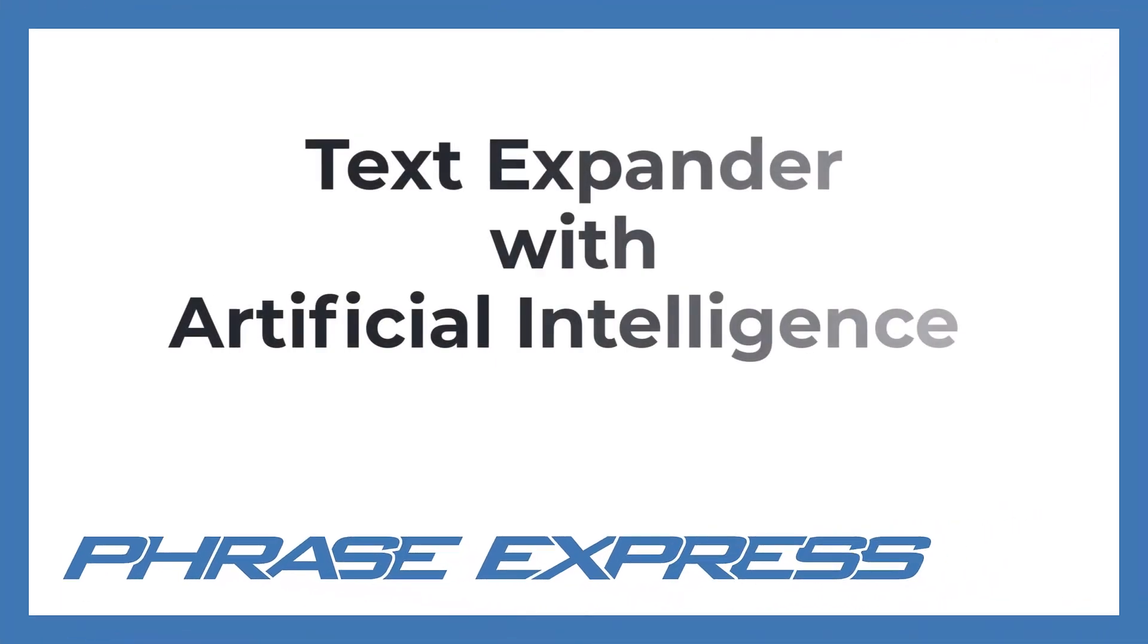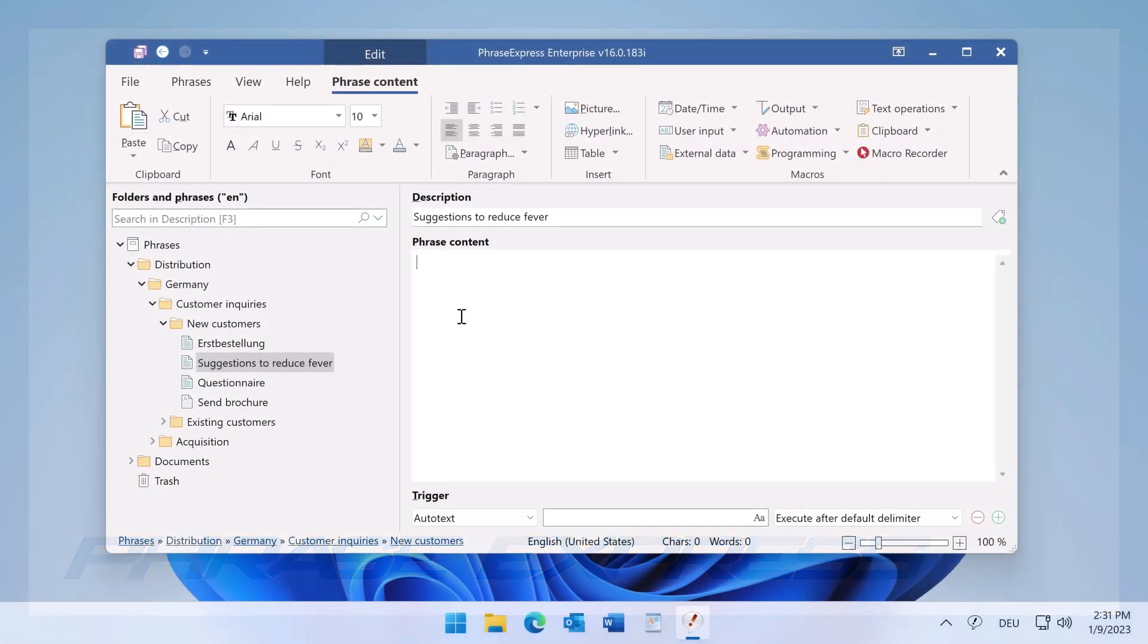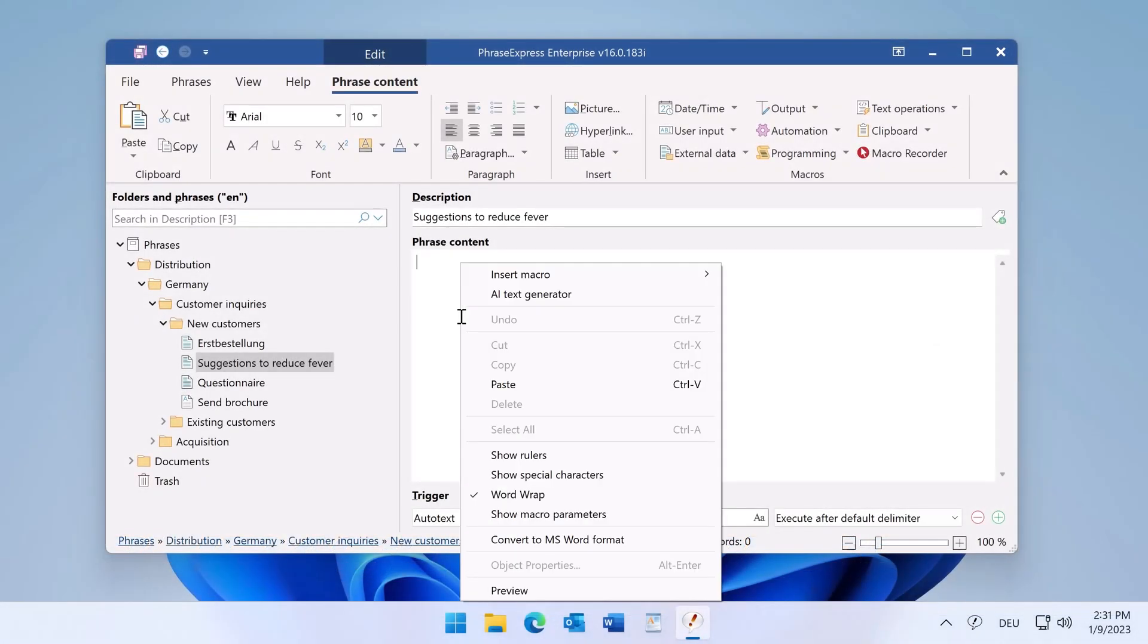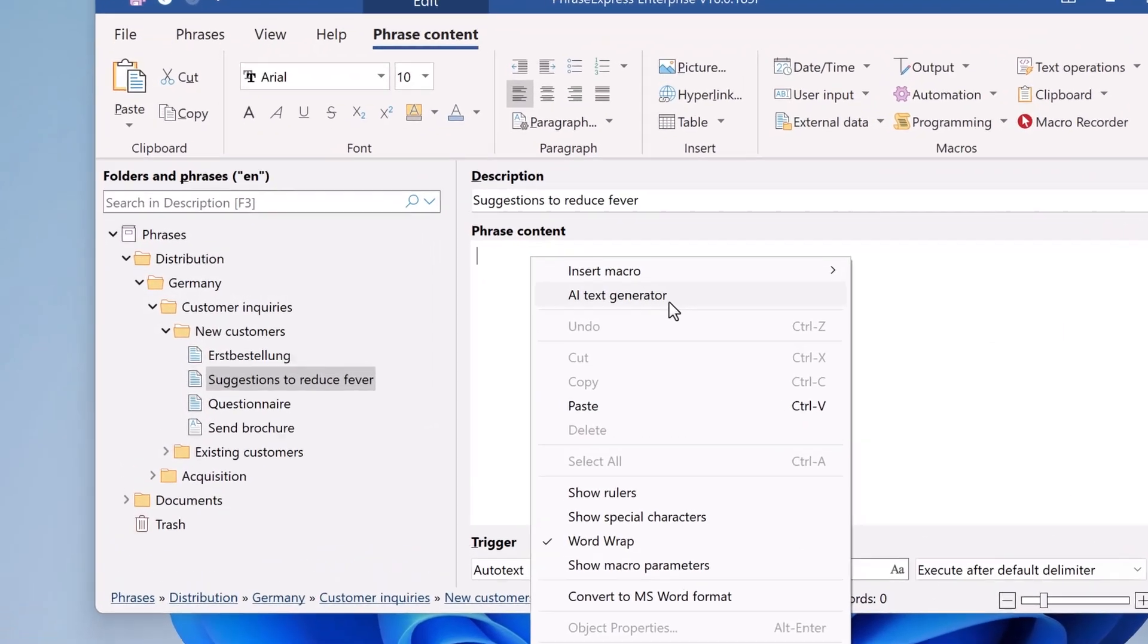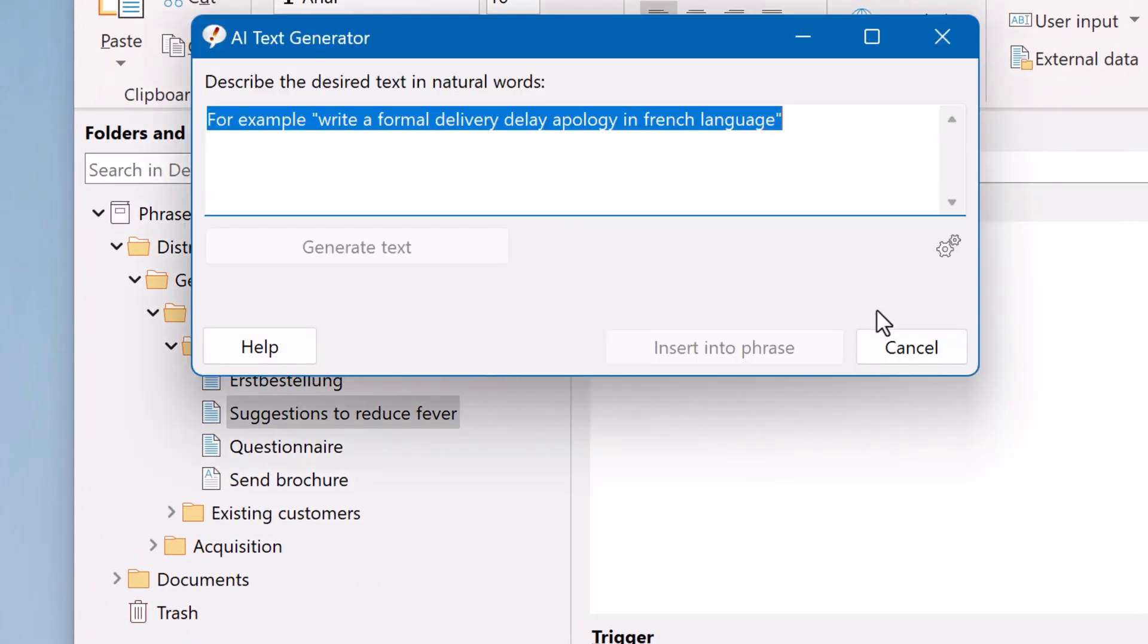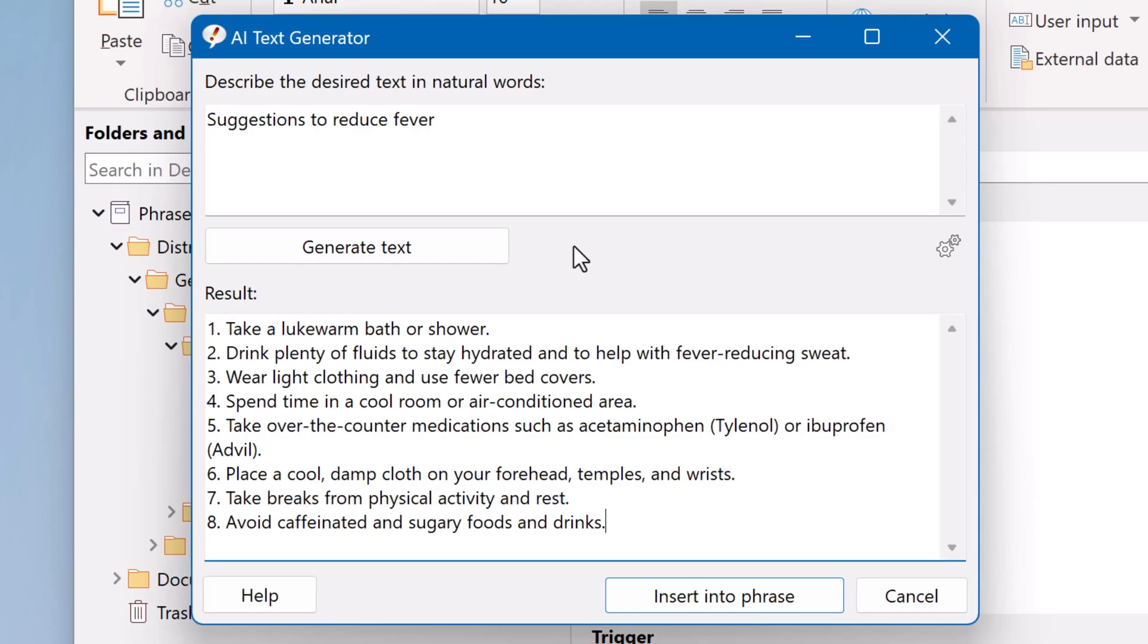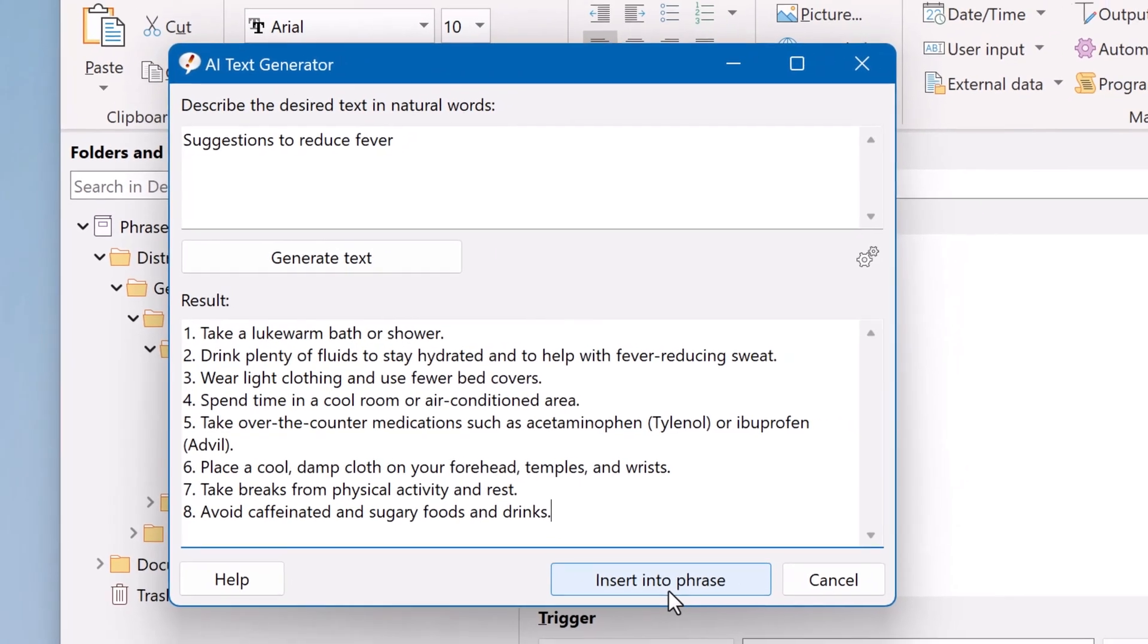Do you need a text but ran out of ideas? PhraseExpress integrates OpenAI to help you write phrases. Just describe the purpose in natural language and you get a draft with the help of artificial intelligence.